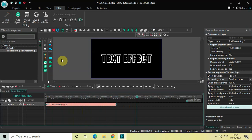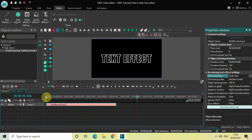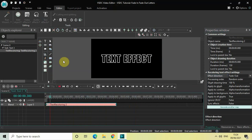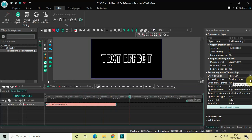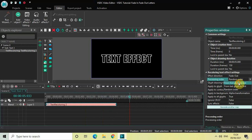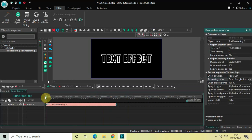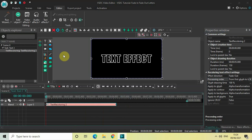So this was fade in. I can also fade out my text — all I need to do is change the effect direction from fade in to fade out. Now my letters will fade out in a random order. Once again, I can change the value inside the pressing order to the first one, which is from first glyph to last, and now the letters of my text will fade out from the first letter to the last letter.